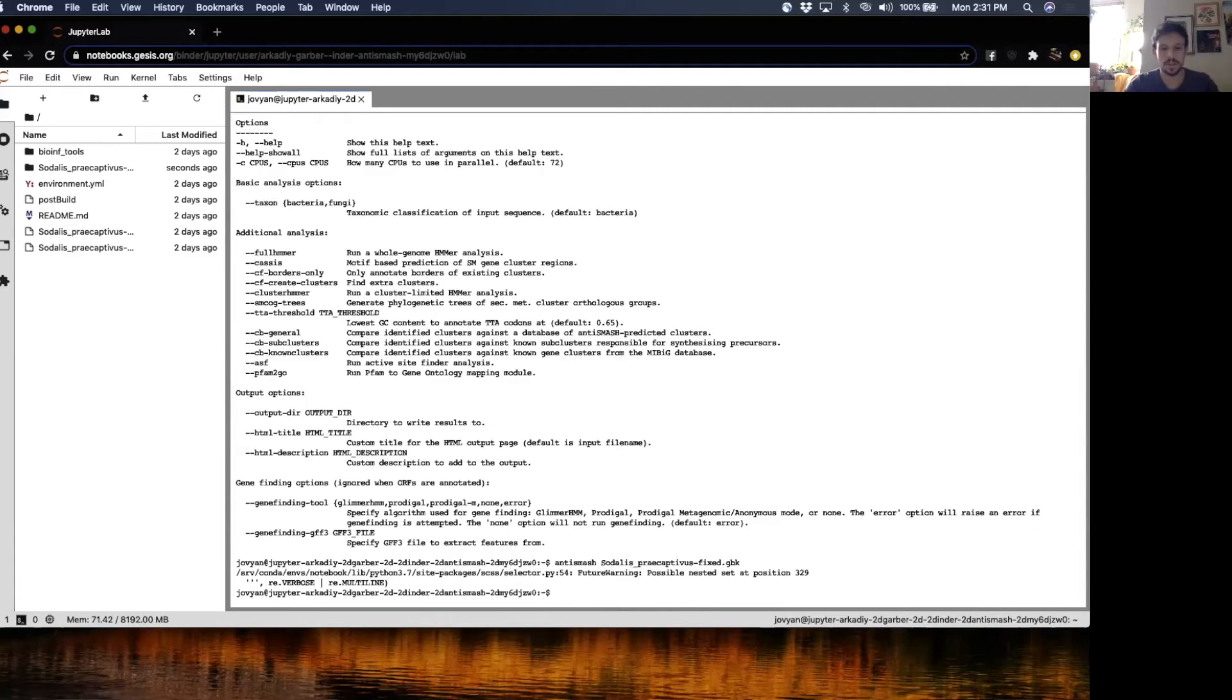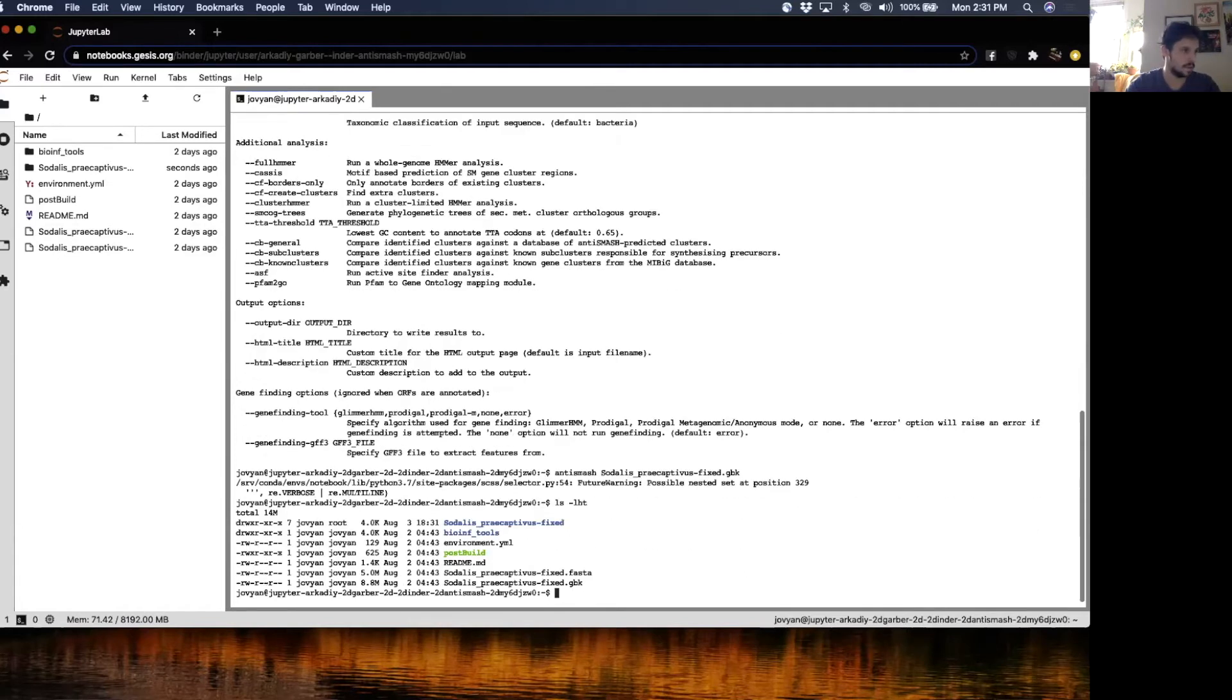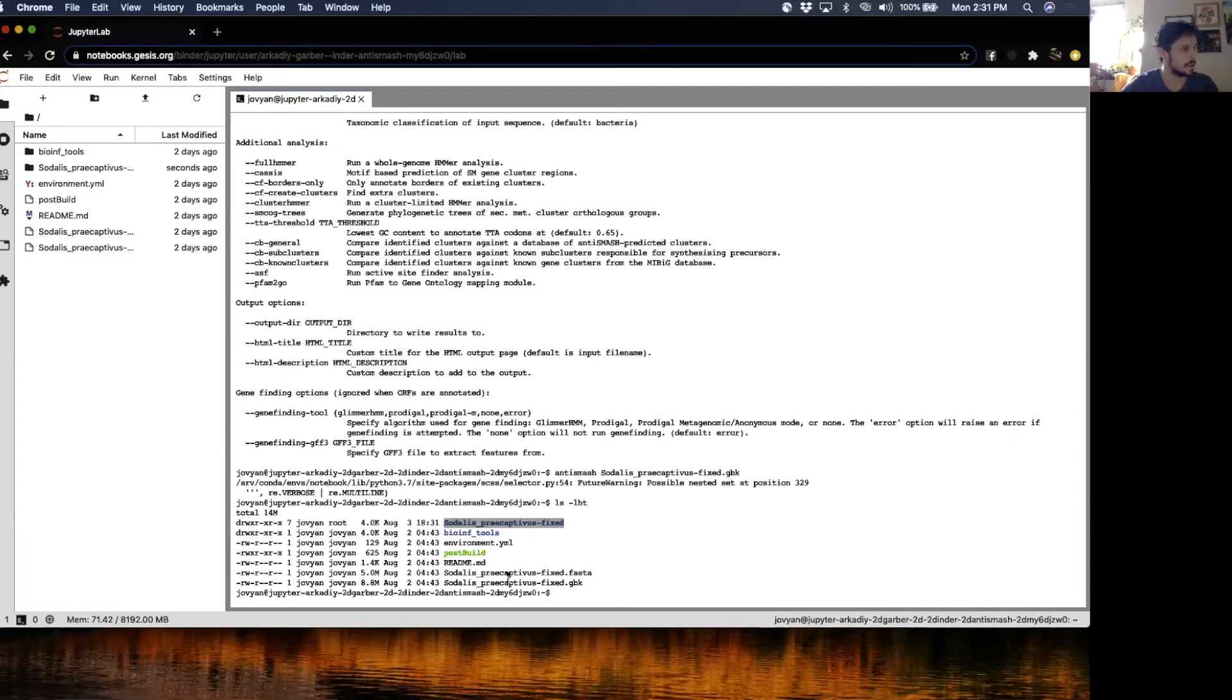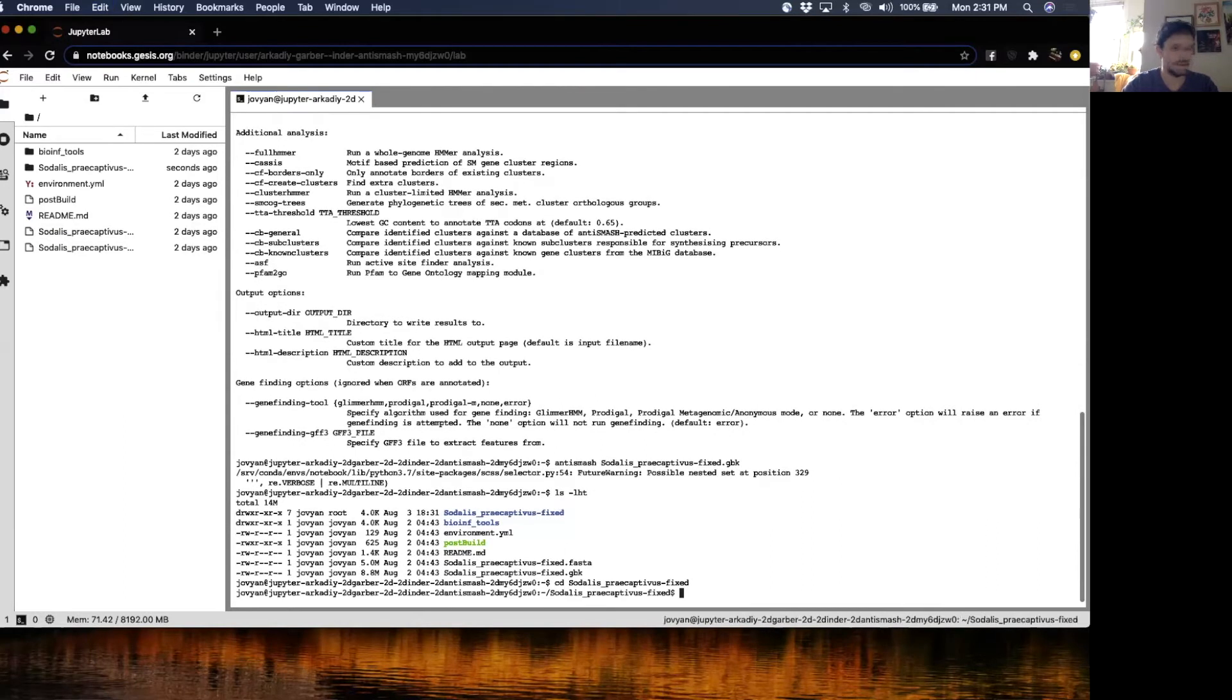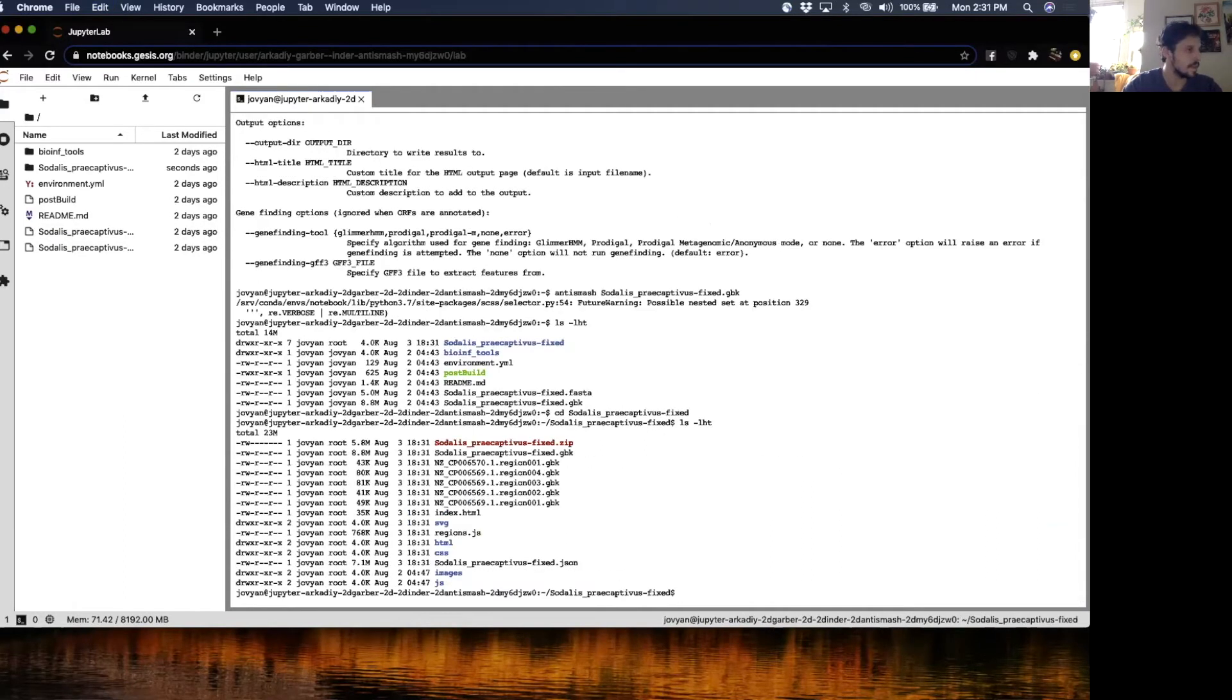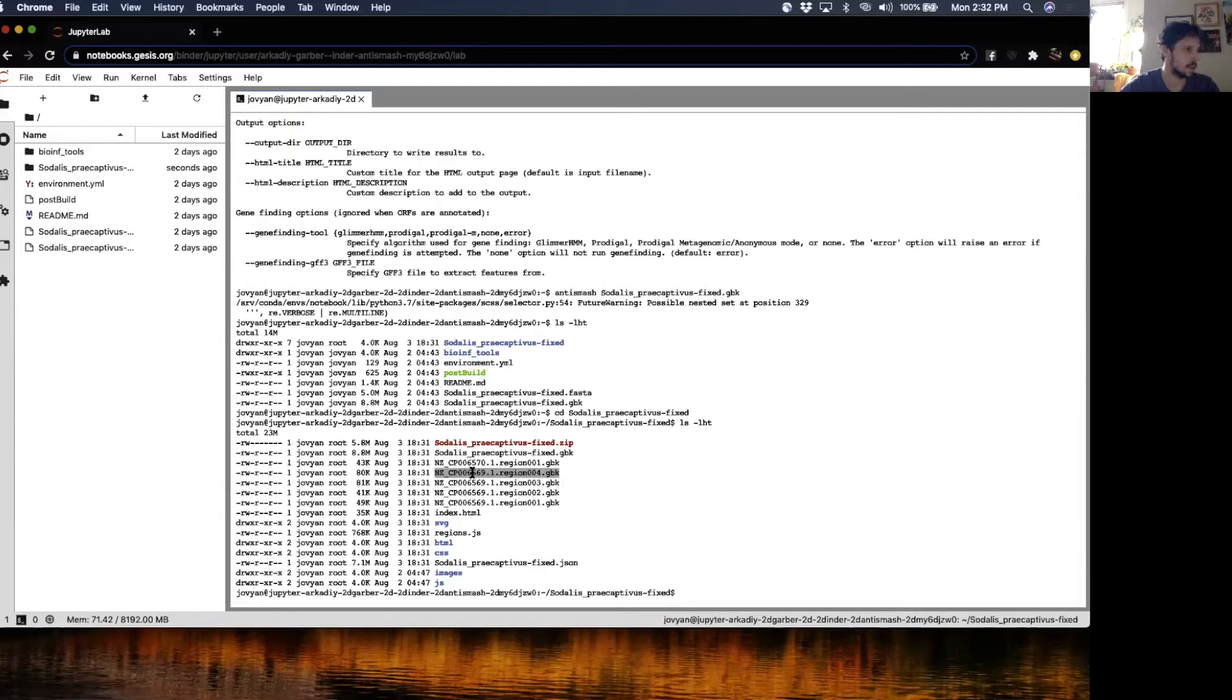It's finished. We're going to see that it has written a file called, that's named after our input file, but it's a folder. Let us go into the folder and examine the output. You get regions and each region is a putative biosynthetic gene cluster. You also have the index HTML.